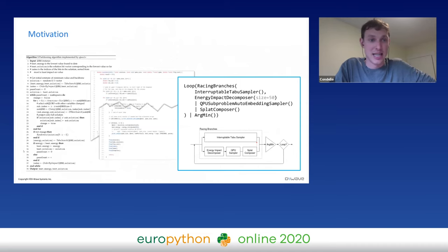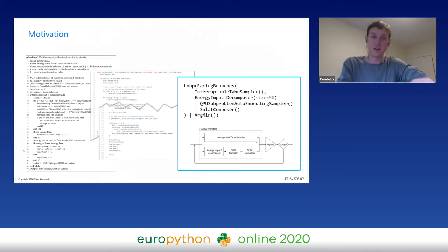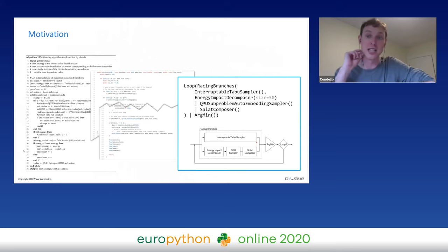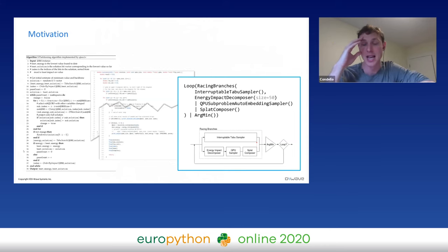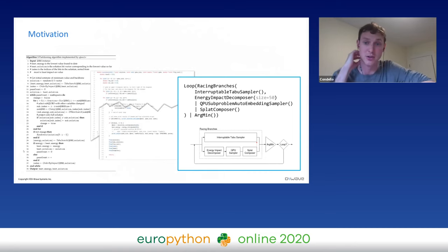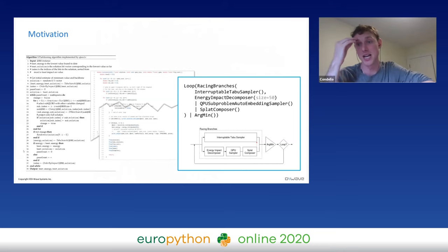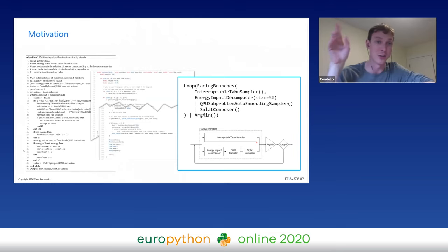The motivation for this package is that normally these algorithms are quite complicated to specify. On the left, you can see the pseudo-code for a particular hybrid algorithm called QB Solve. This takes many many lines of C and C++ code. On the right, you can see actual Python code implementing this algorithm in only six lines using racing branches. The basic idea is that you're running a problem on a classical sampler locally while the same problem is being run remotely on the quantum computer in Burnaby, then you determine which had the better solution and decide whether to loop again or exit.